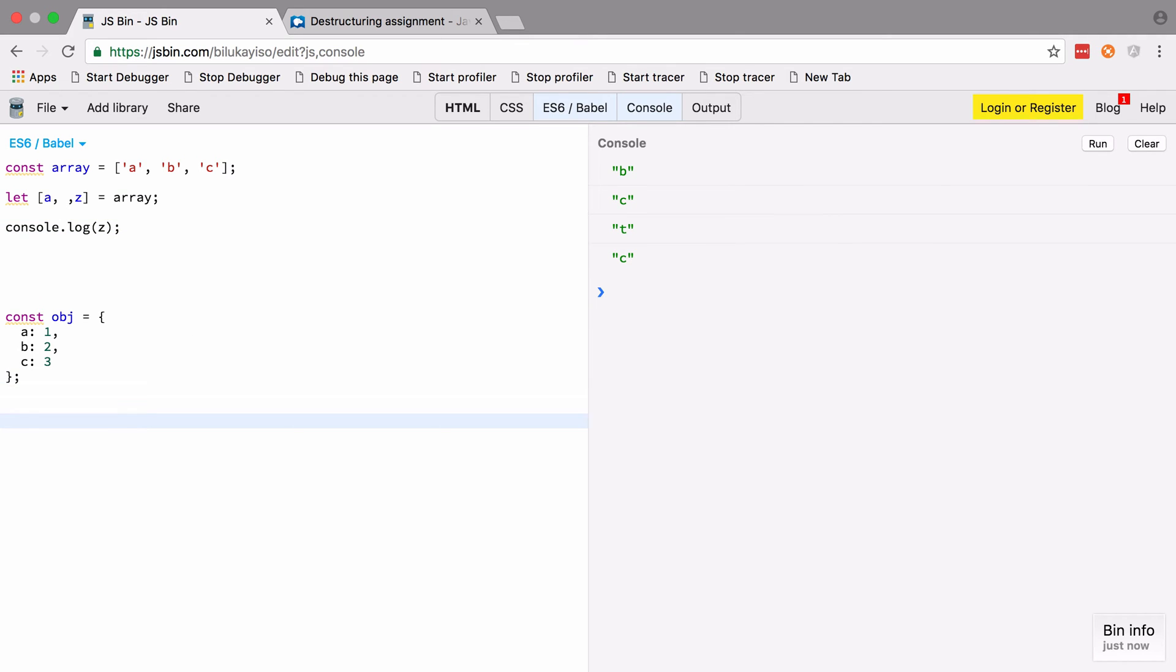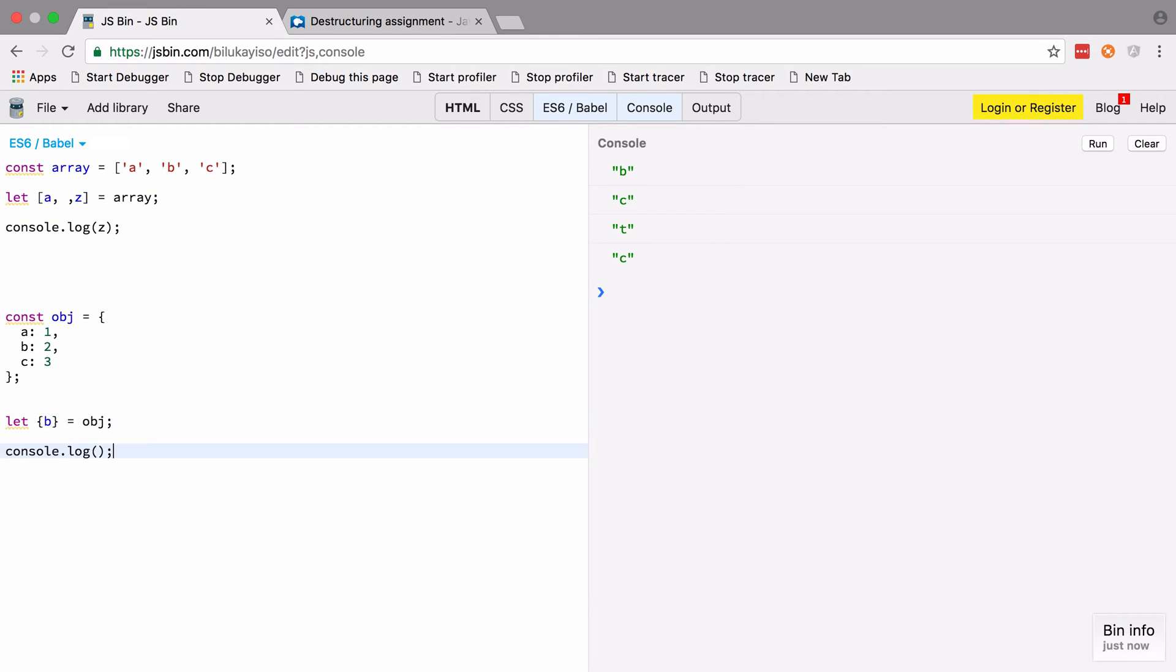You can do something similar with objects. Let's imagine we wish to pull out the value of b. We can say let b in this case equal to object, so whatever the key of b is inside object, it's going to pull it out. If we console log out b, we should expect to see the number two.